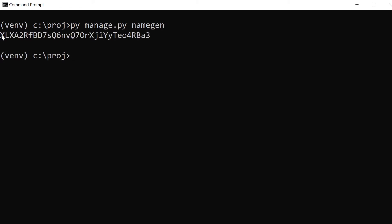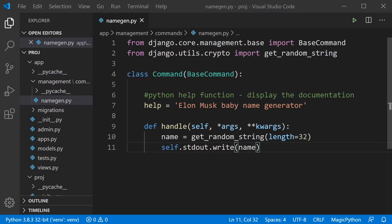Running the command again, you can see the baby name generator is working. To create a basic custom command, the main principles are: extend from BaseCommand, create a class called Command, add the help text, then in the handle function generate and output your result to the terminal.